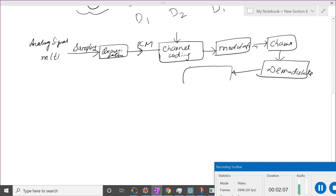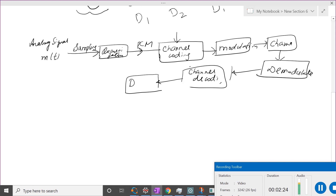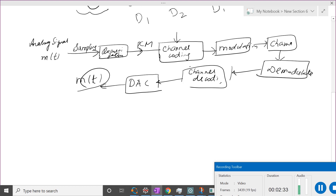After demodulation you get bits, but those bits may have errors. So you will use channel decoding. After channel decoding, if you want, you use a digital-to-analog converter to convert back into the message. This is the overall picture — we started with sampling, and now we are at channel coding and modulation.